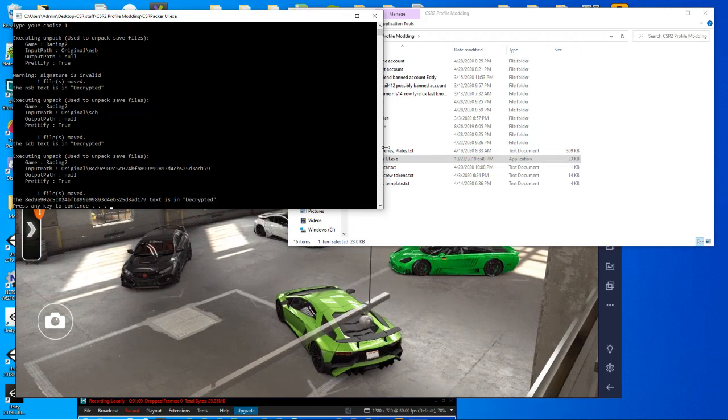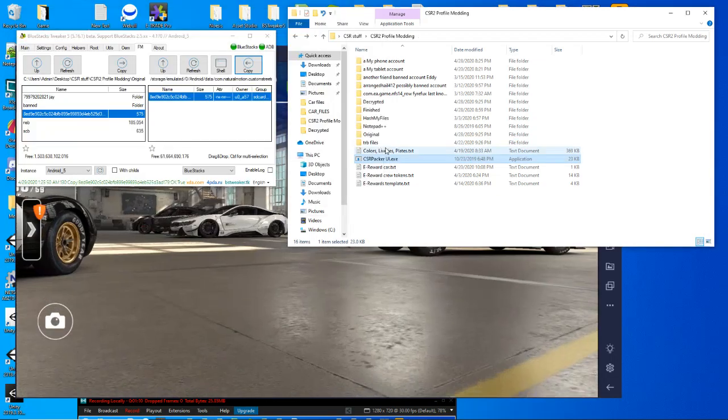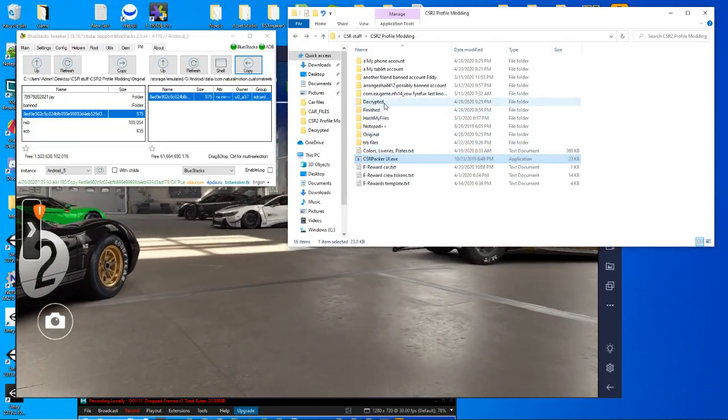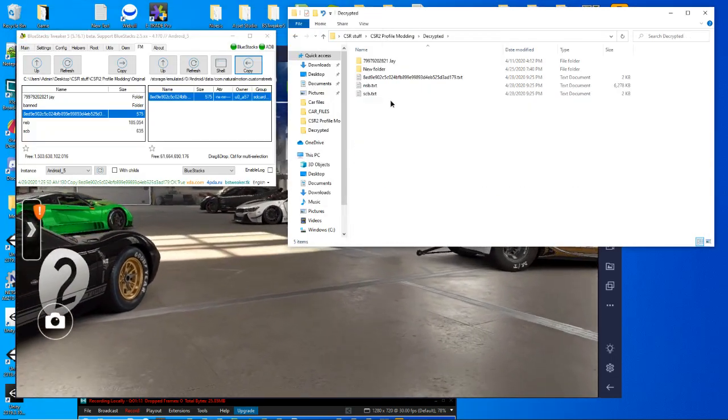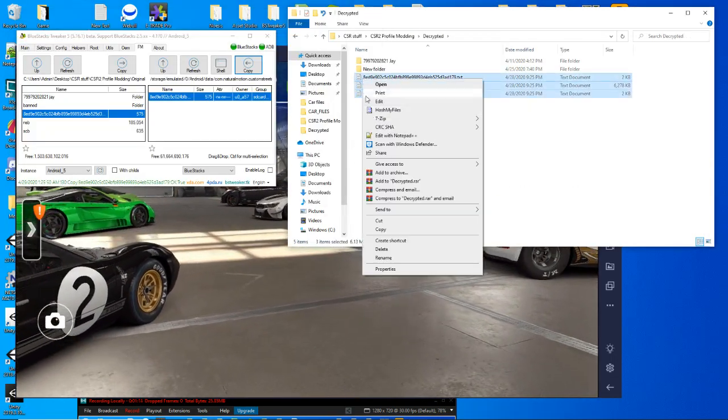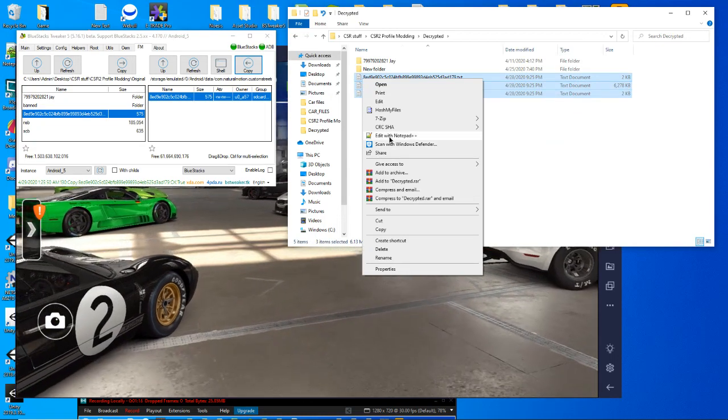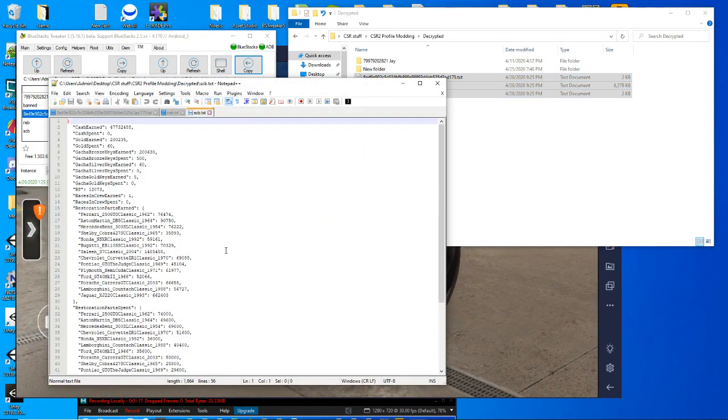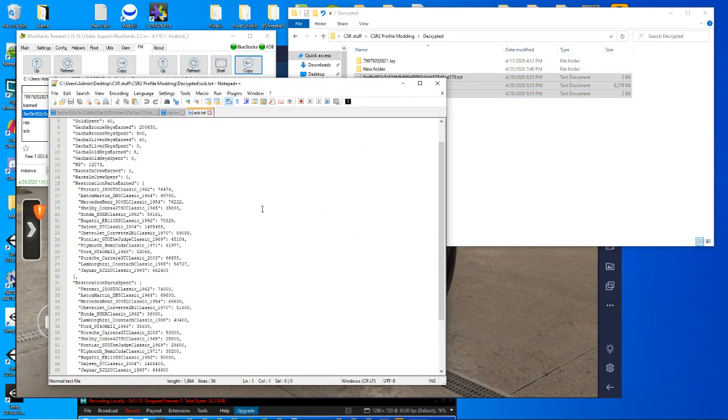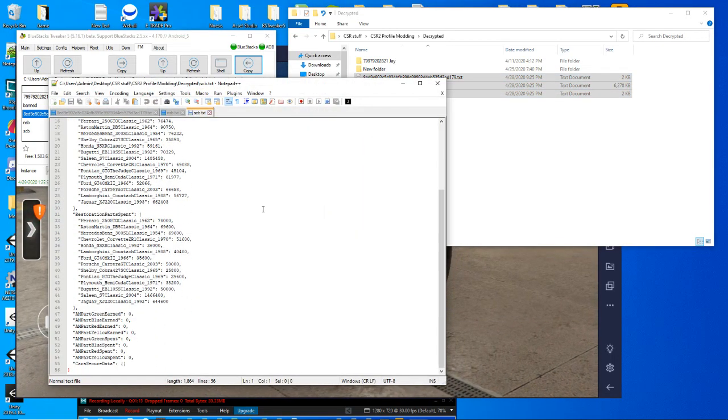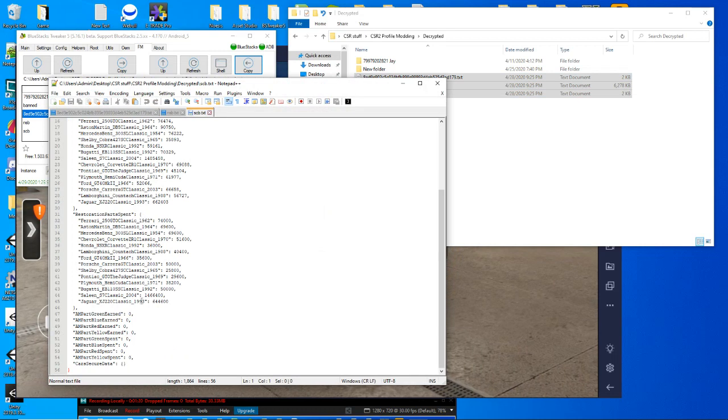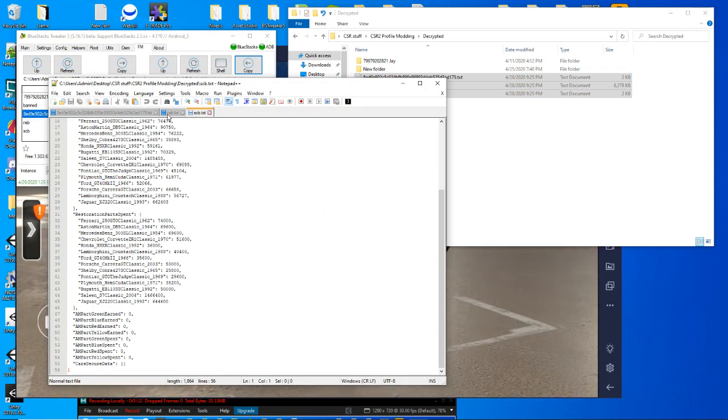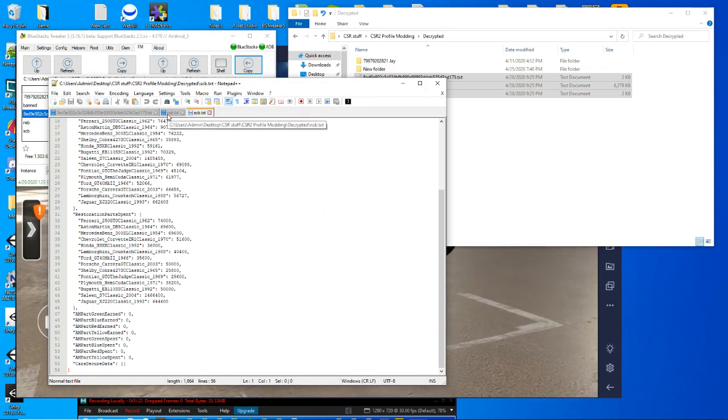So just like before, we run through the packer. Now we're going to open them up with our notepad. And he's asking for the tokens. These are in the SCB as well as the NSB.